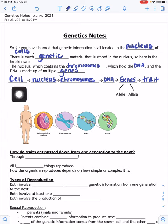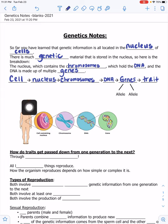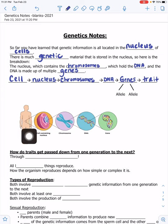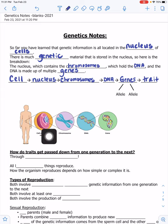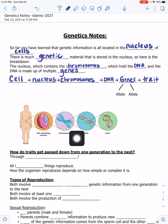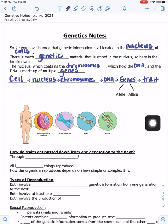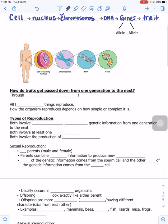I like this picture that breaks it down for you as well — you have cells inside organisms; in this one they chose a human. The cells have the nucleus, which contain the chromosomes, the DNA, and then genes are located on the DNA. So our question is: how do traits get passed down from one generation to the next?